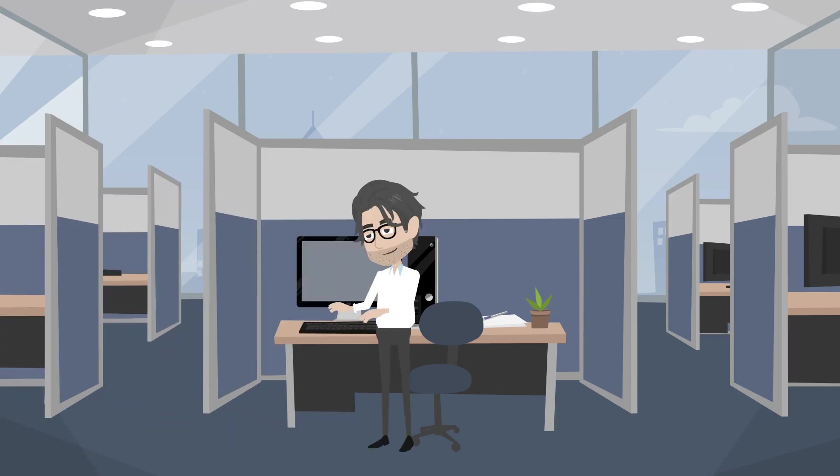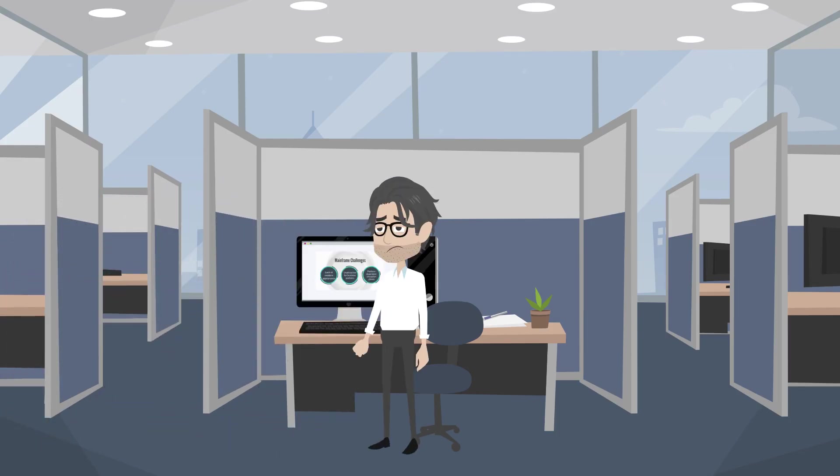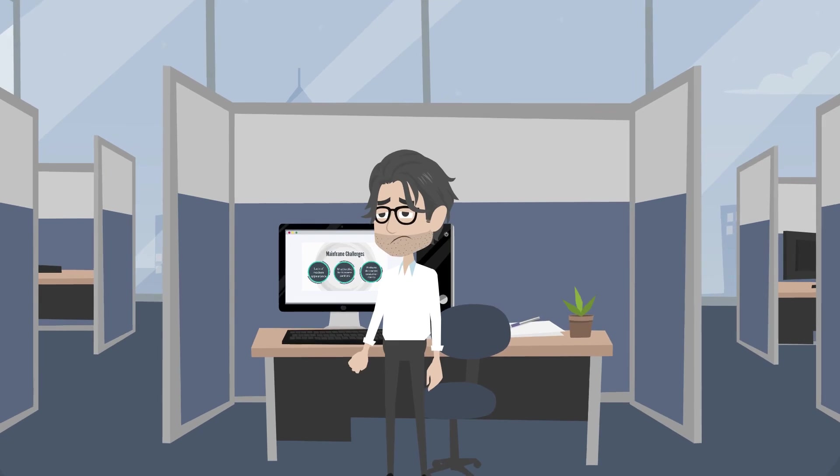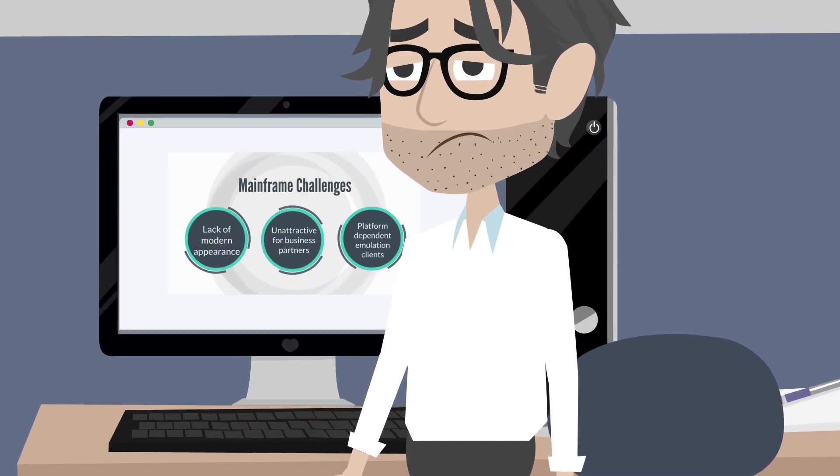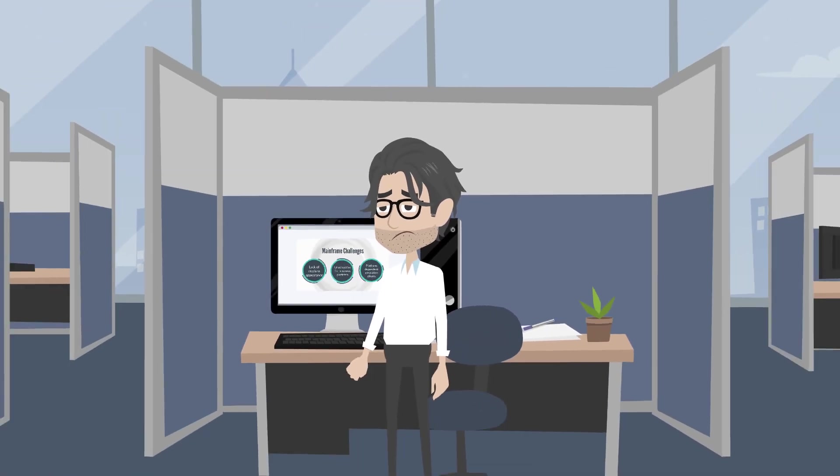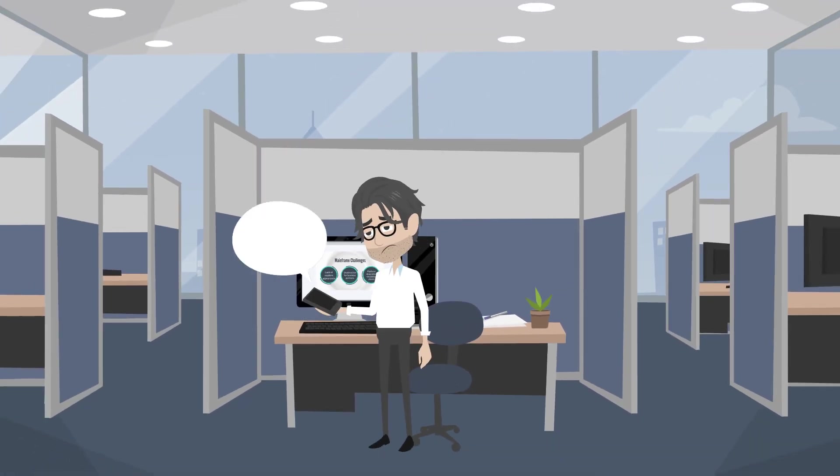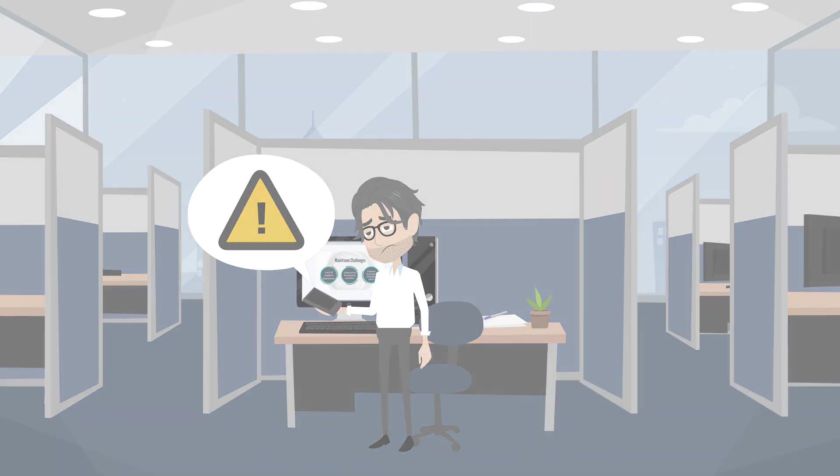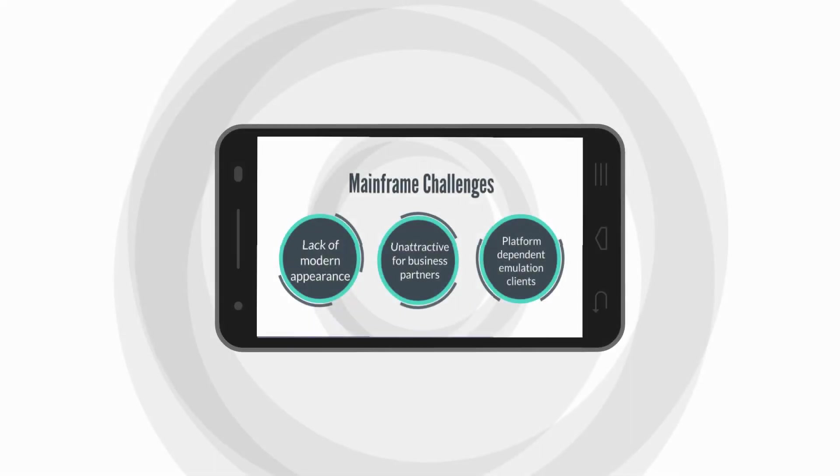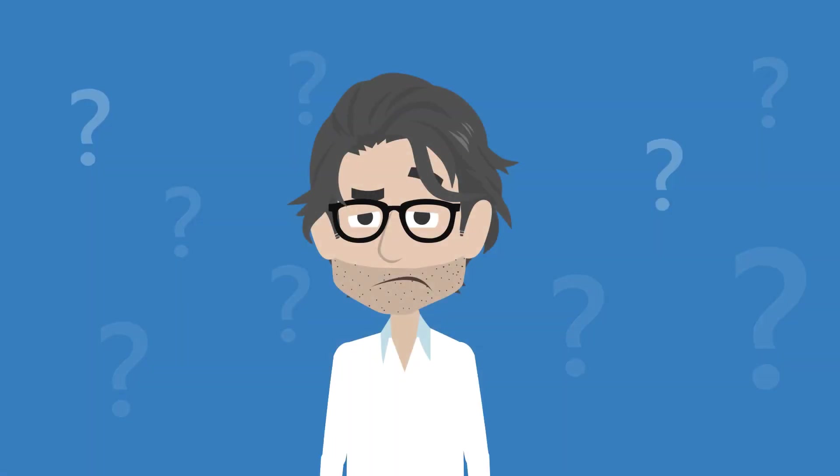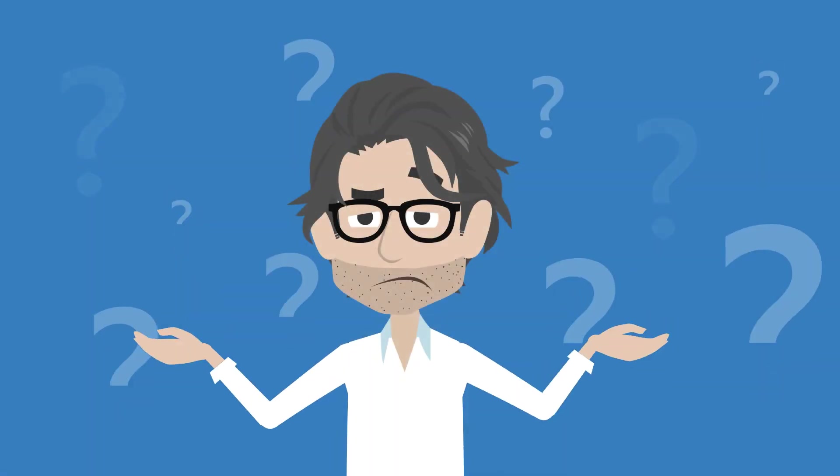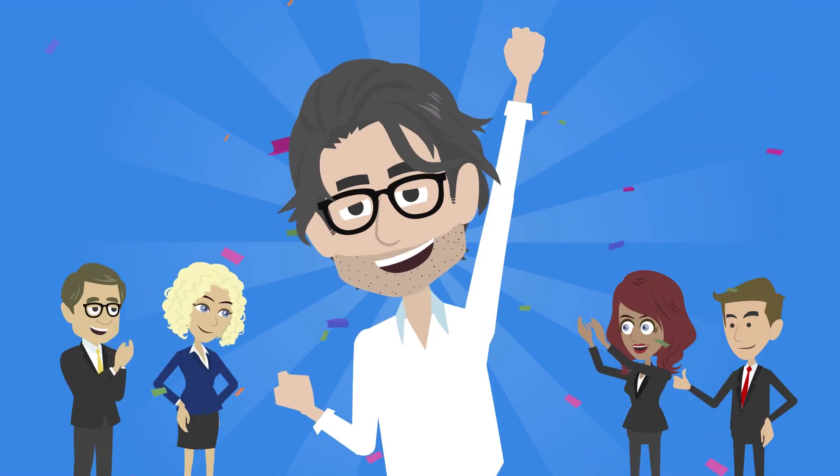How can you address these challenges? Is there a tool that covers these concerns while also allowing you to efficiently build modern applications from legacy green screen applications? Yes, there is!